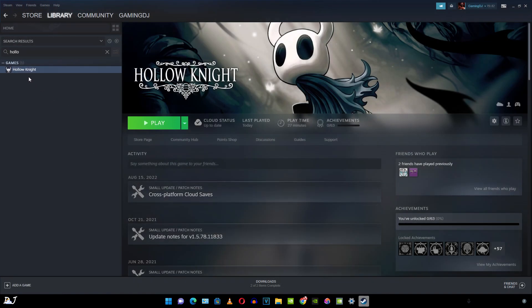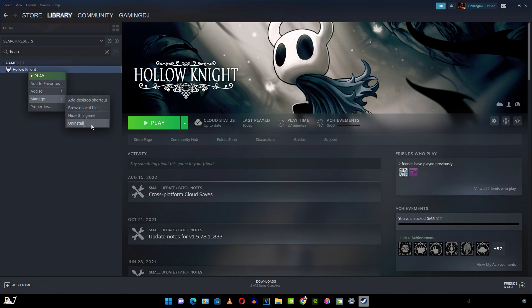If you want to uninstall the game, just right click on it. Manage. Uninstall. You can also hide the game from here. Entirely up to you.